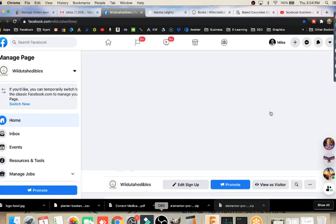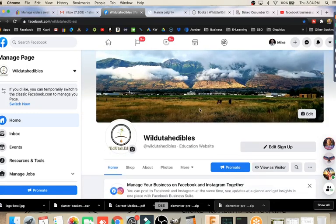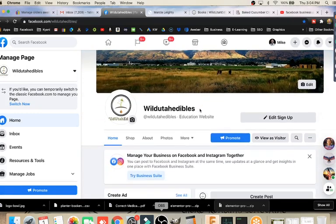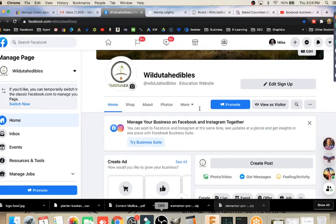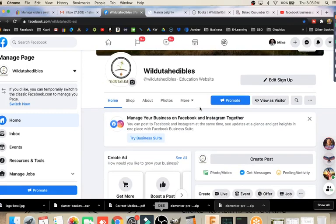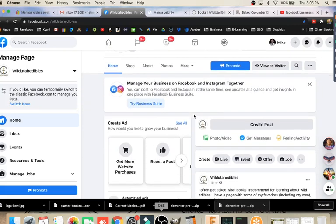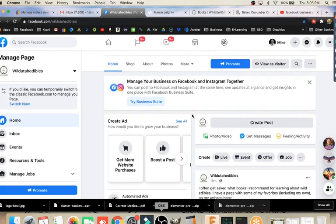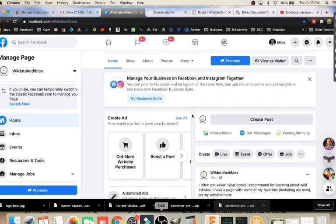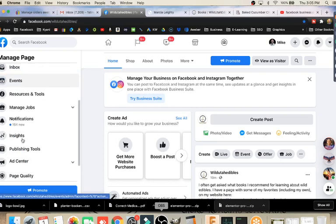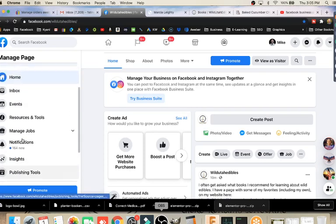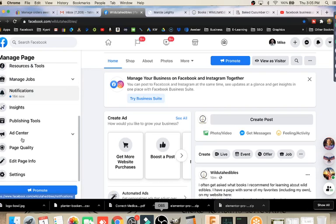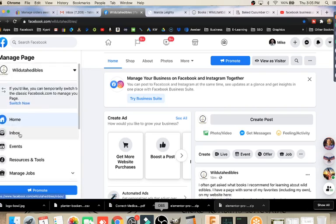Here we are at our Facebook page. Today I'm using my Wild Utah Edibles page and on this page here, we have some of the same things you might have seen in our previous webinar. I told you that I would go through each of these items here. We're going to go through step-by-step on each of these things over the next several weeks and clarify how to use them.